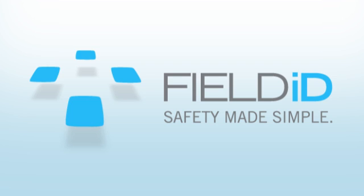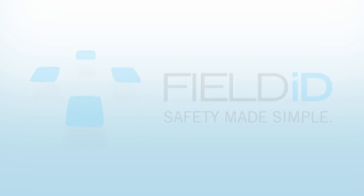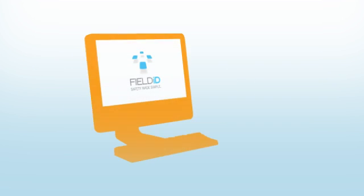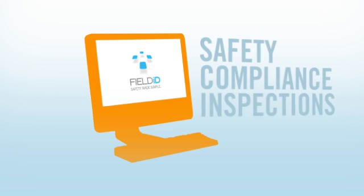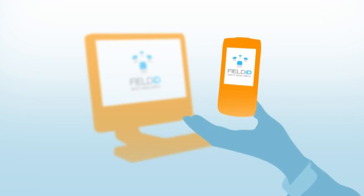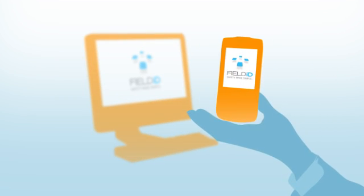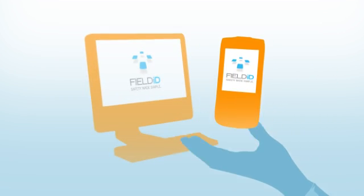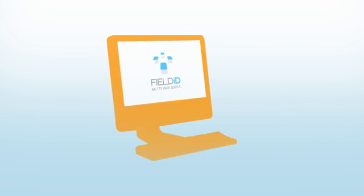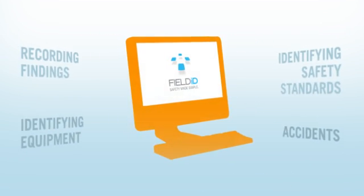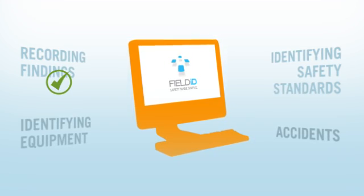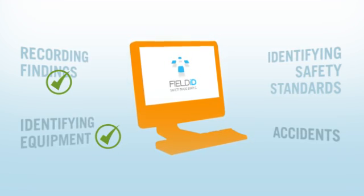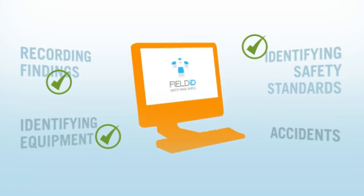Hi there, and welcome to FieldID, an industry-leading system that puts safety compliance inspections in the palm of your hand. FieldID was developed to address the numerous problems traditionally associated with safety compliance inspections.